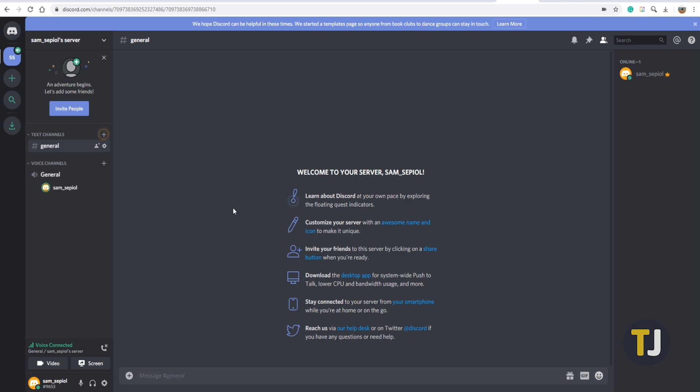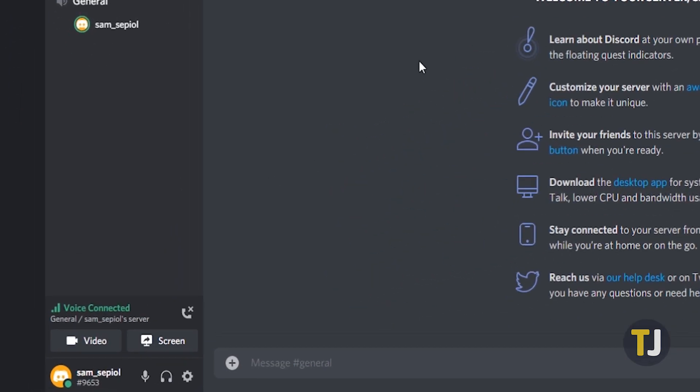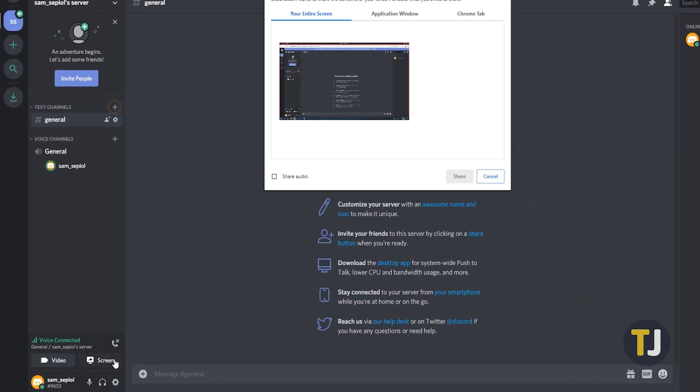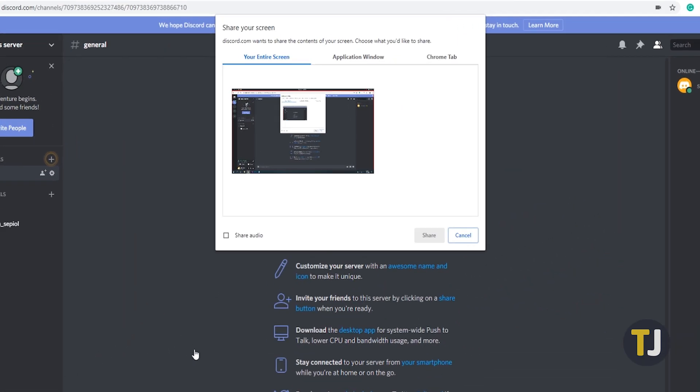Once you're active in a voice channel, look for the status panel near the bottom left corner to find the Go Live streaming icon, which looks like a little computer monitor with a replay symbol. Click it, and a new window will open on your PC.